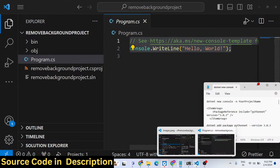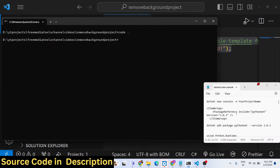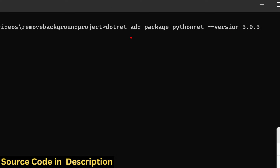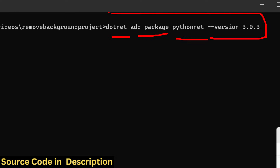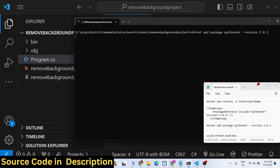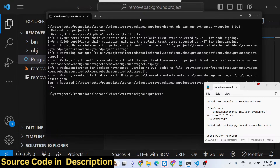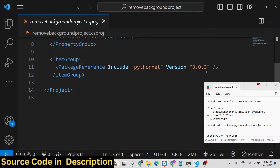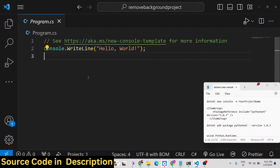Now we need to install the Python.NET package. Go to your command line and run: dotnet add package pythonnet --version 3.0.3. This is the actual command. Press enter and it will install from NuGet. If you open the .csproj file it will add the Python.NET package reference with the version number - it is successfully installed.